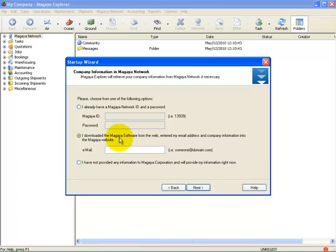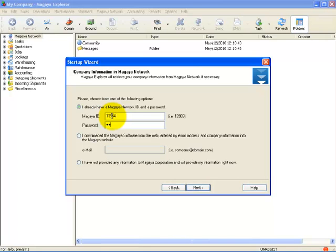Let's take a moment and demonstrate that. Let's assume I already had an ID. I will enter that here and my password below. Once I do so, I select Next.